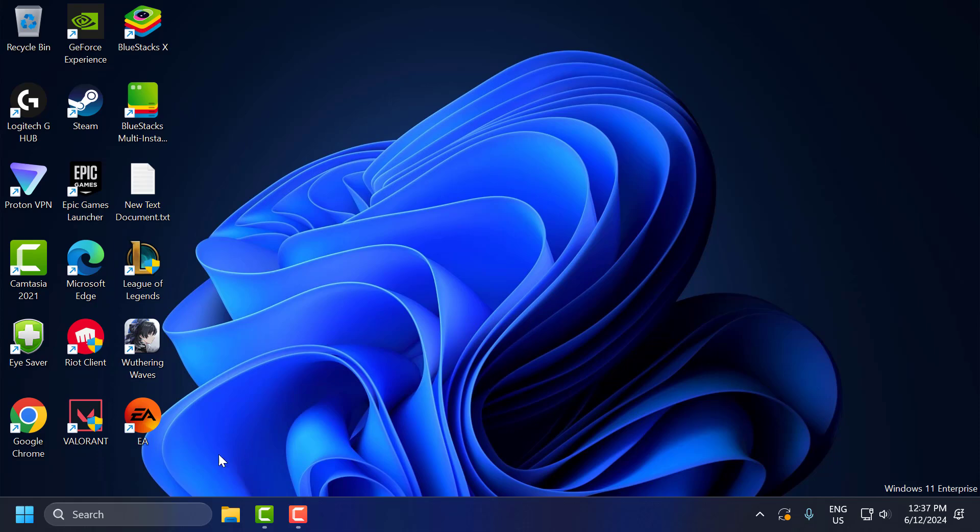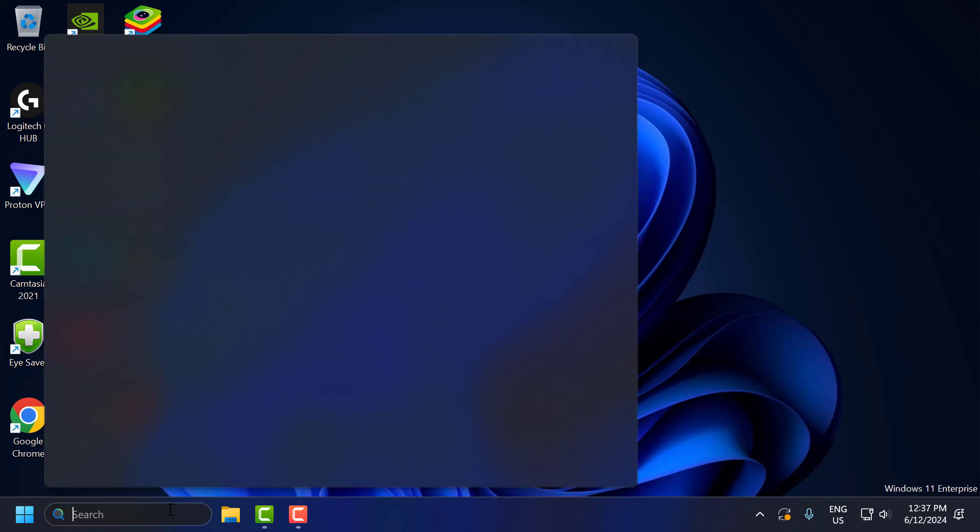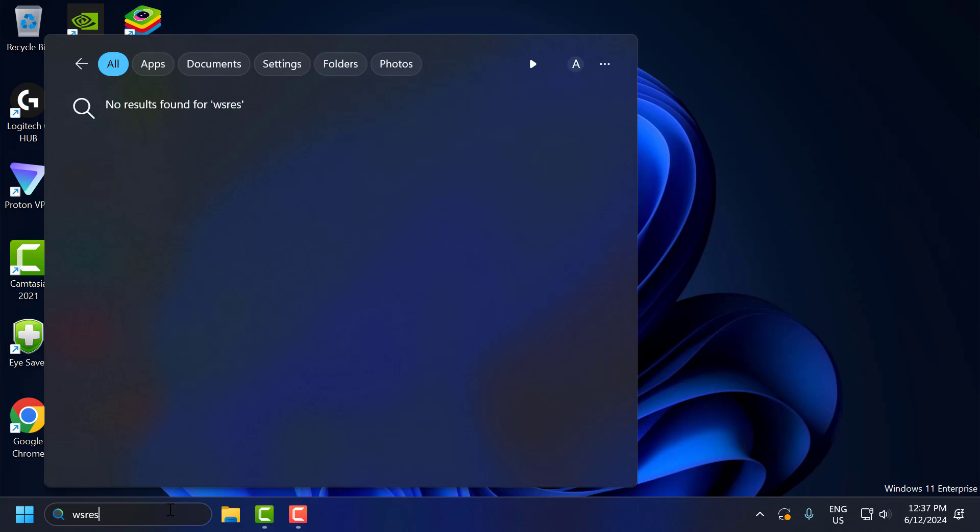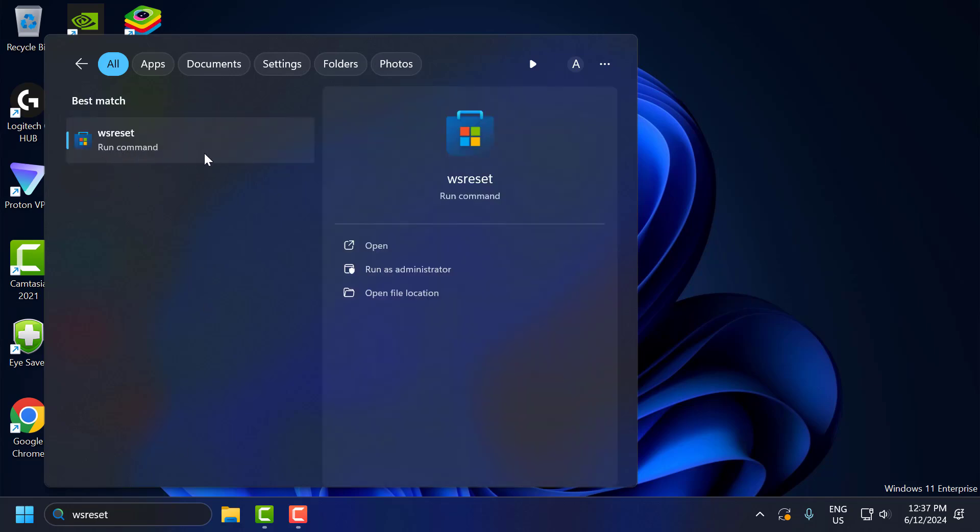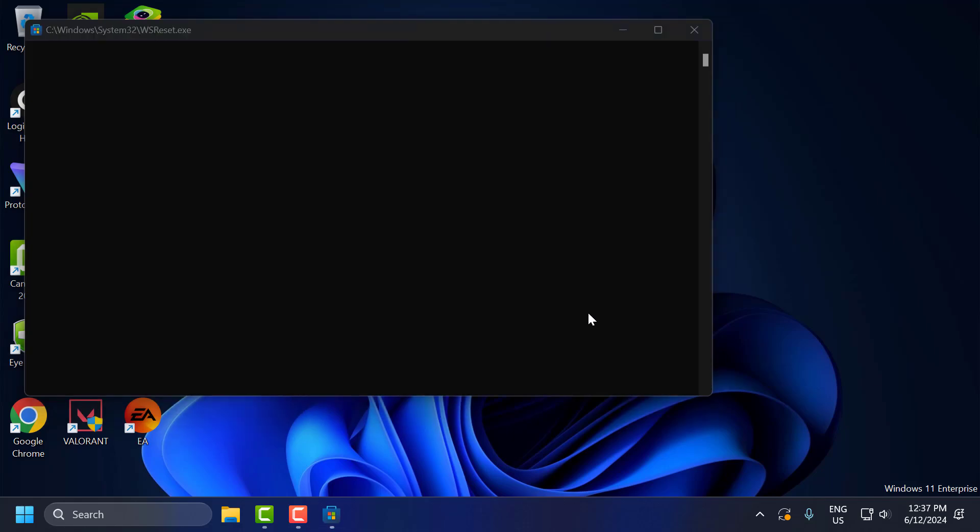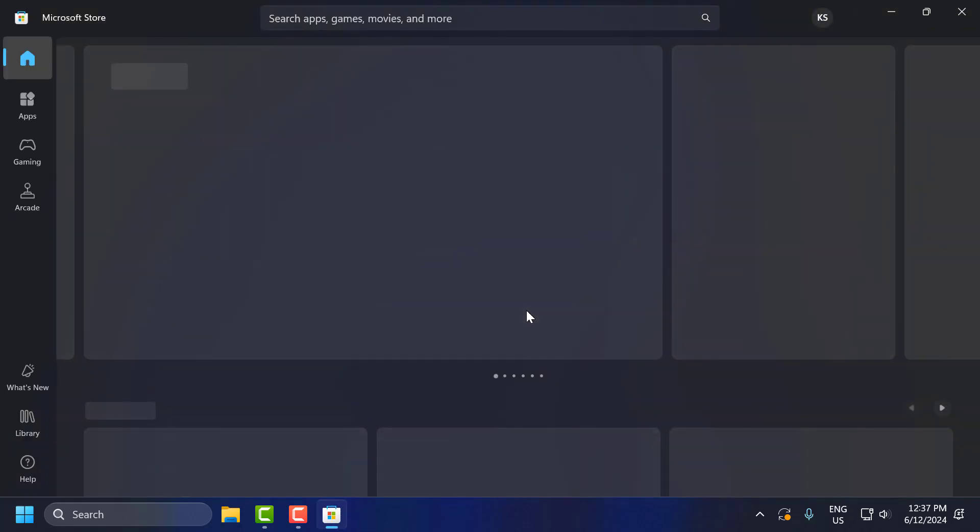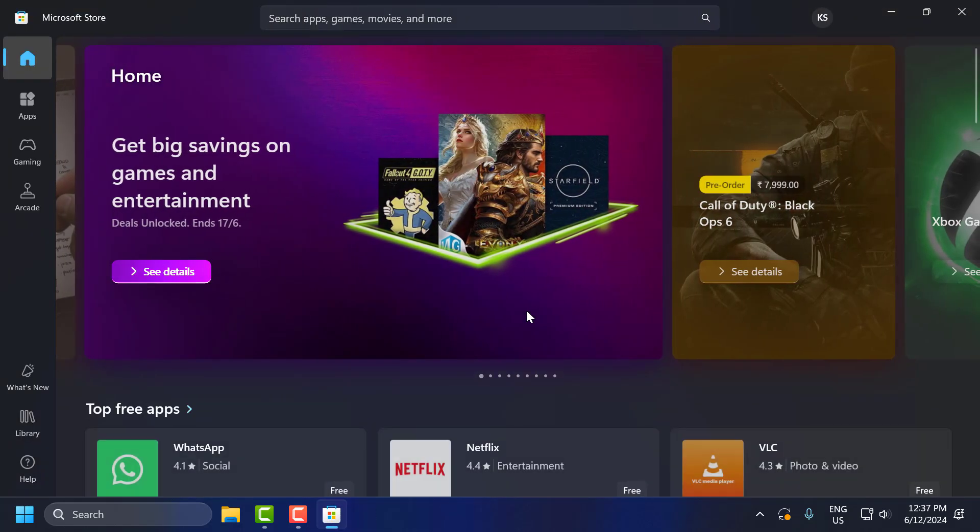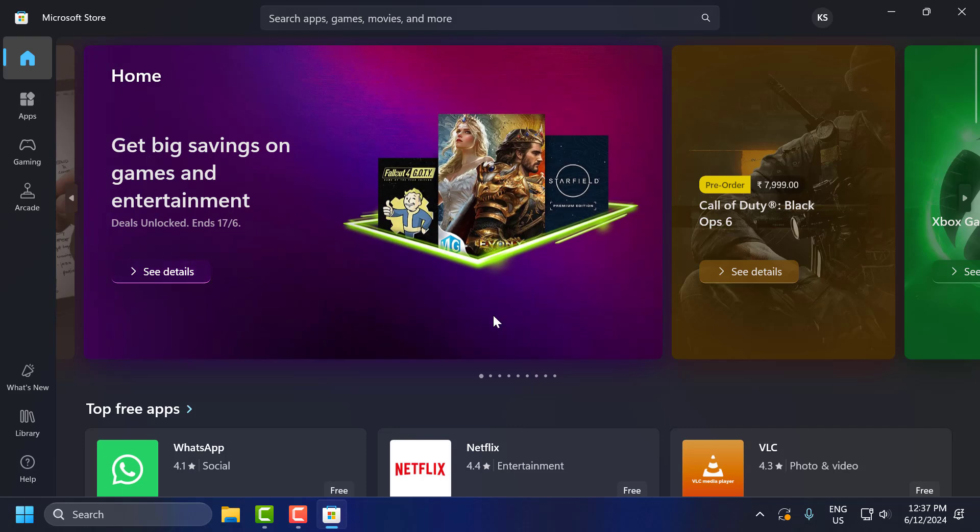The first step: go to the search menu and type wsreset. When the run command comes up, click open. Now you can try downloading Minecraft.